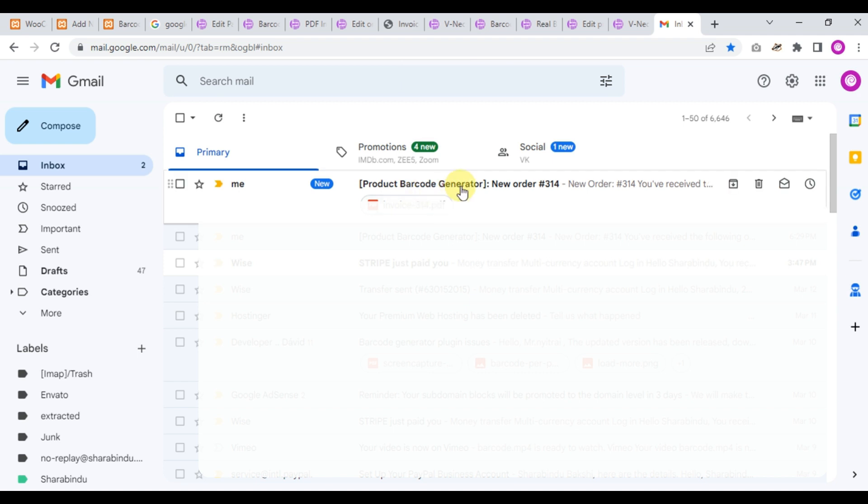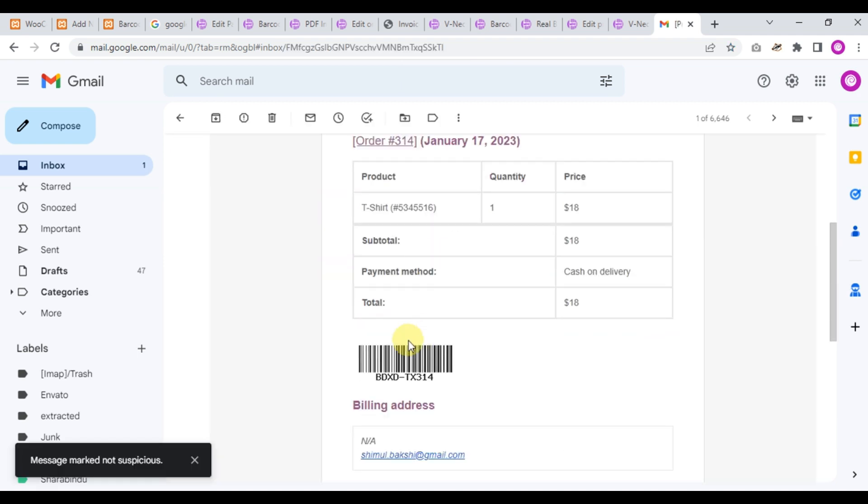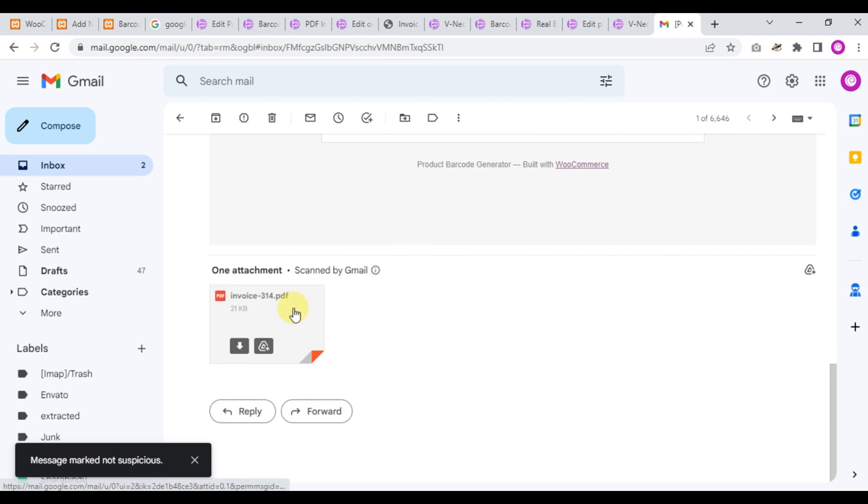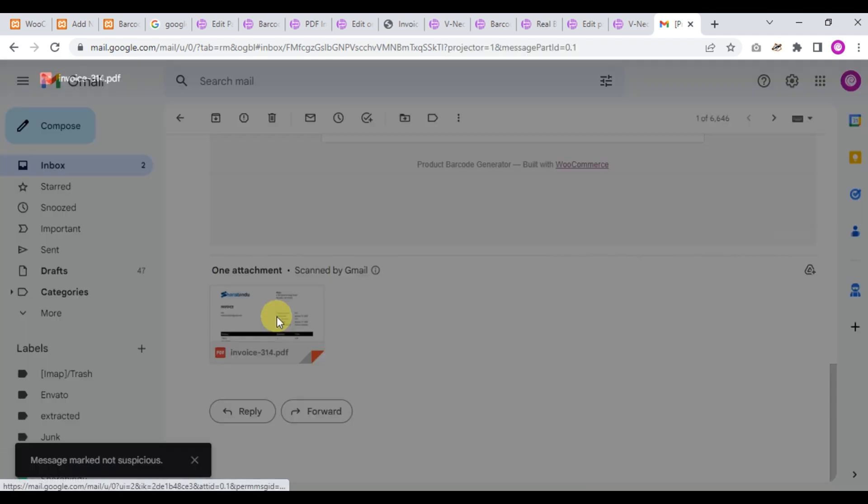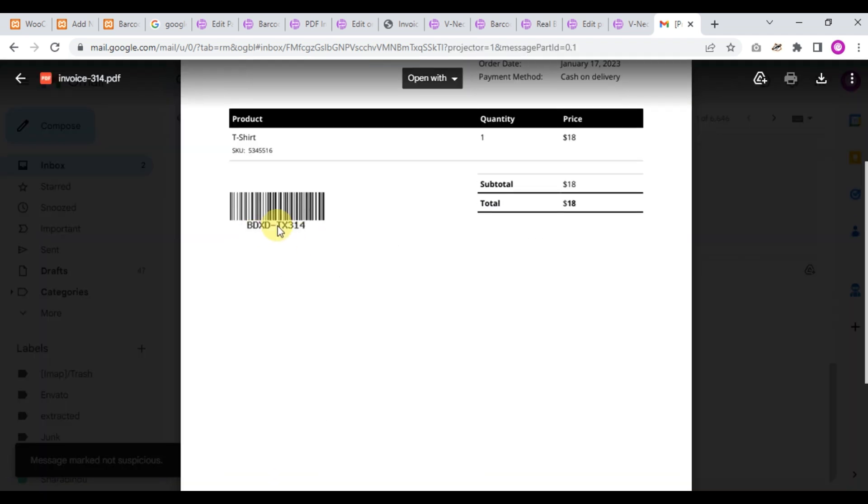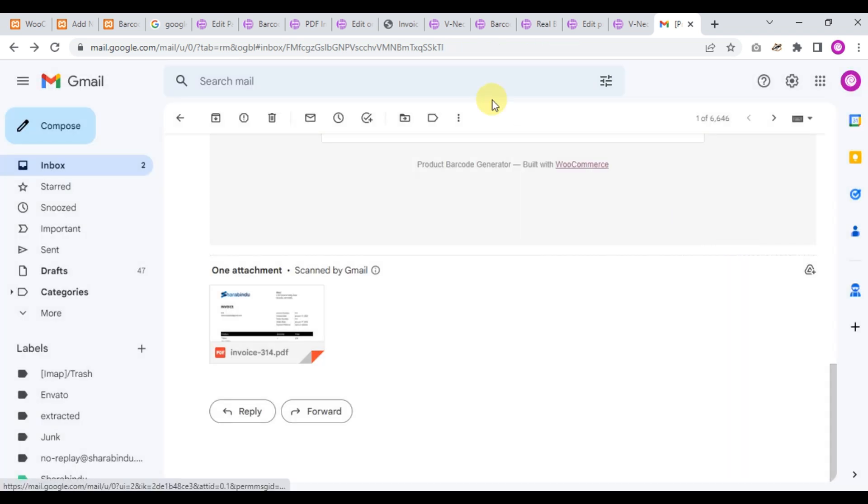Okay, this is the new order and this is our order barcode, and this is the invoice. Just click the invoice and here is the order barcode - that's very nice.